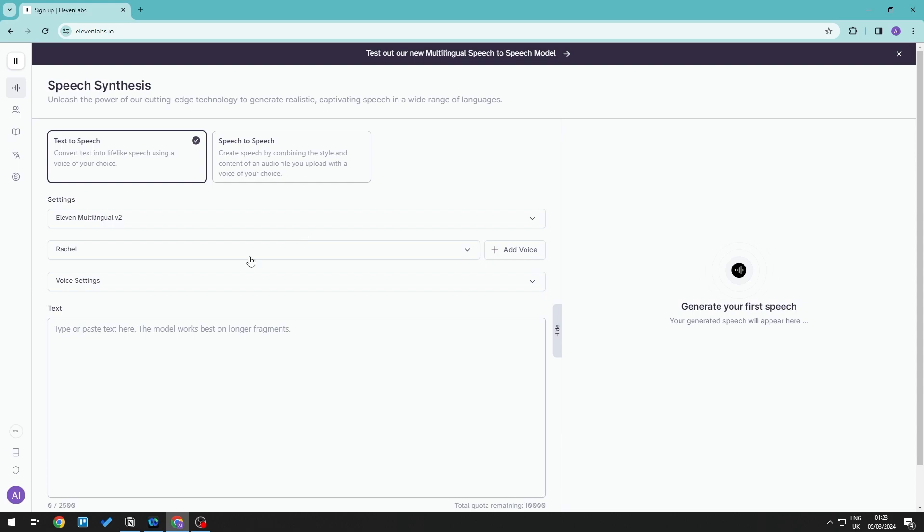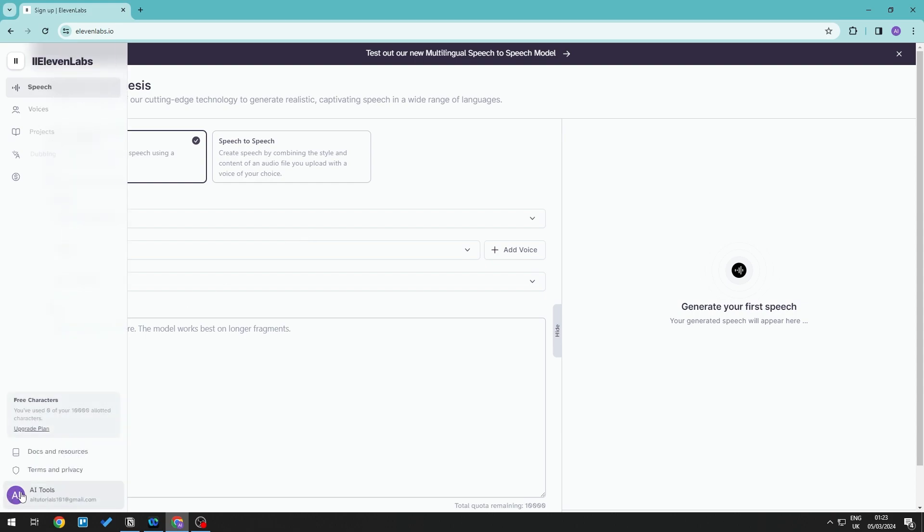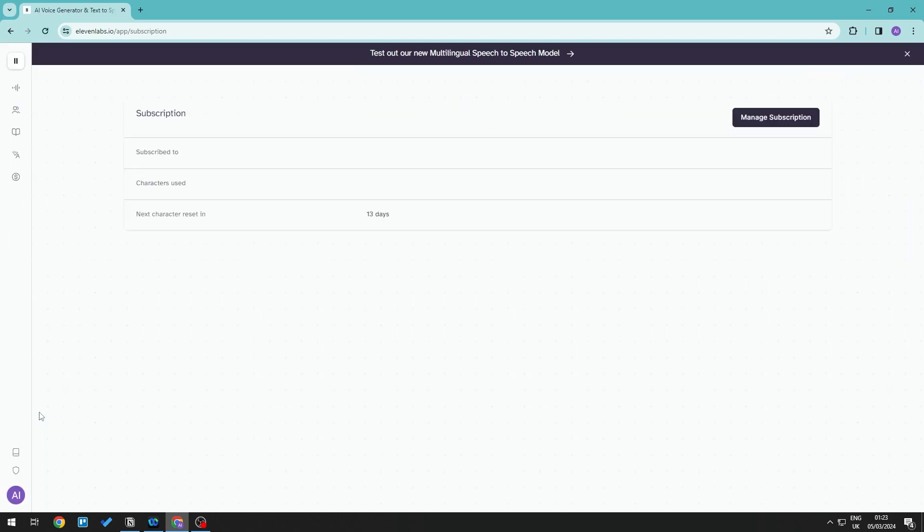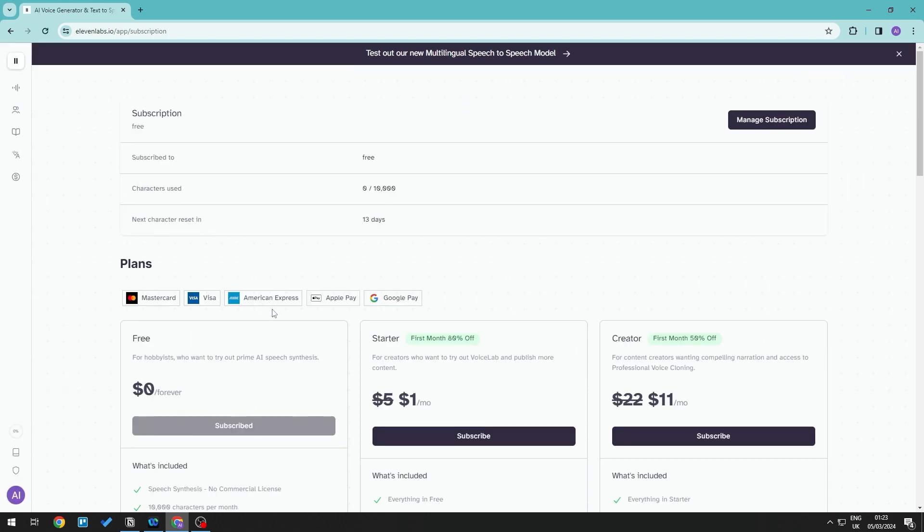...we need to head over to our account at the bottom. Click on your email, and you should see the subscription section. Click on this, and here you can take a look at all the different plans.